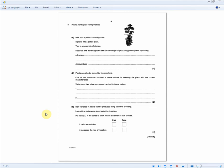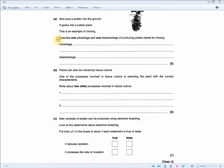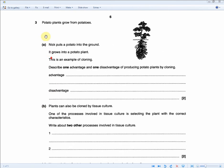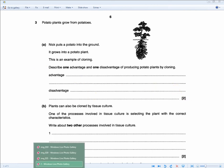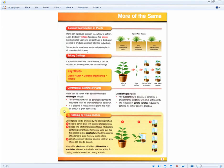For the final exam question for the biology section of unit 1, it reads: Potato plants grow from potatoes. Nick puts a potato in the ground. It grows into a potato plant. This is an example of cloning. Describe one advantage and one disadvantage of producing potato plants by cloning. So for 2 marks, 1 mark for the advantage, 1 mark for the disadvantage, they're basically asking you to recall what we've already seen.